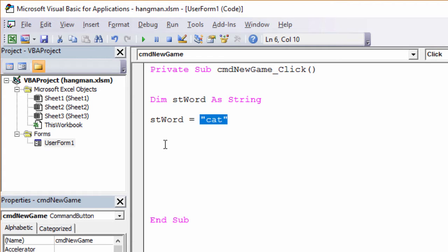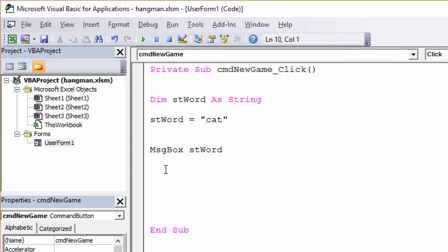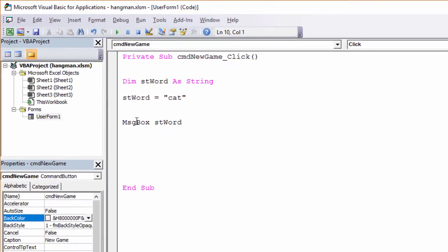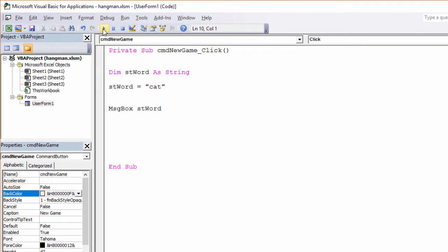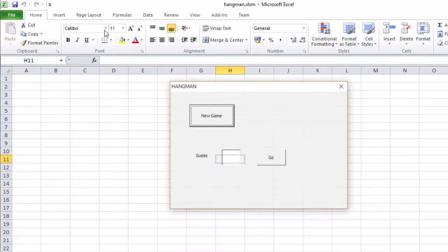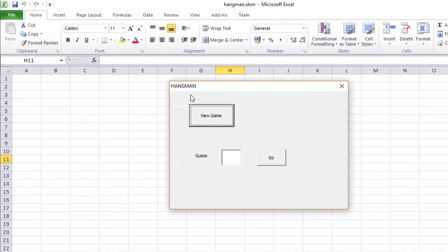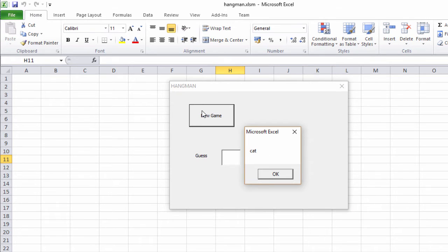Just to test it's working, I'm going to output that word directly onto the screen, and I can do that using a message box command, like this. So let's test the program now. Just as I did before, I can run it by pressing the little green button here. And it's outputting the word cat, so we're getting somewhere.